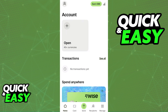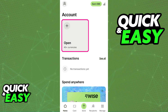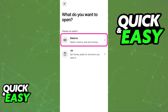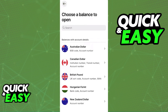Open the app and on the home screen you will be able to tap the plus sign next to the account option. Tap open under account and you will be able to choose between adding money to your balance or a jar. Select balance if you want to add money to a WISE debit card and choose the specific balance account you would like. If you already have an account open, simply tap on that specific account.